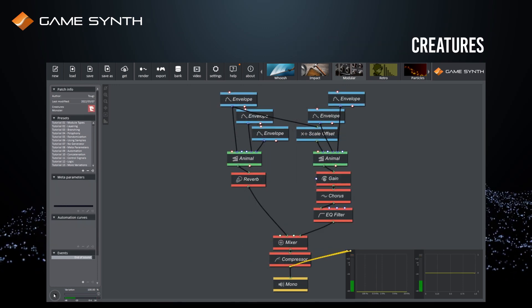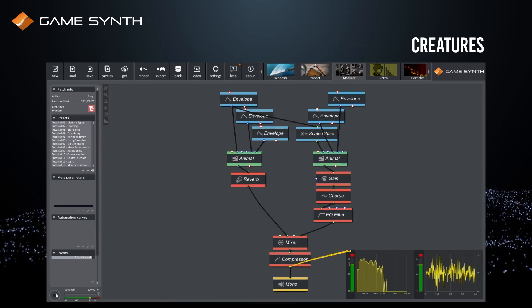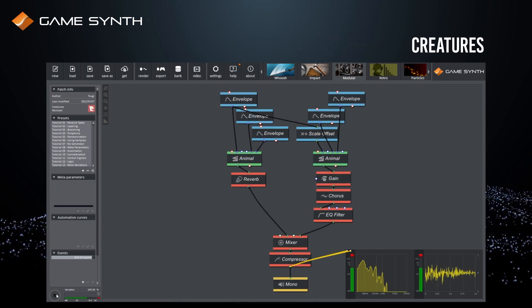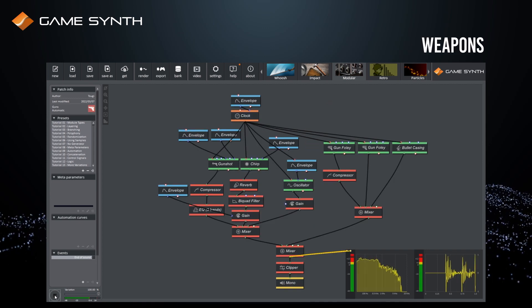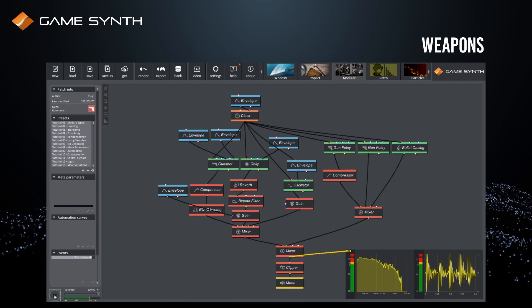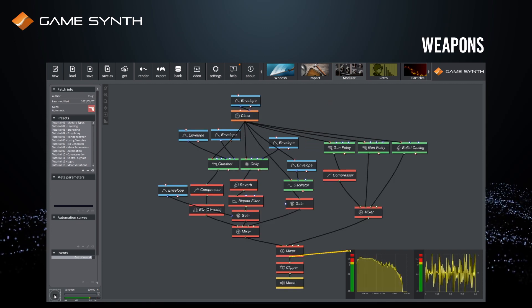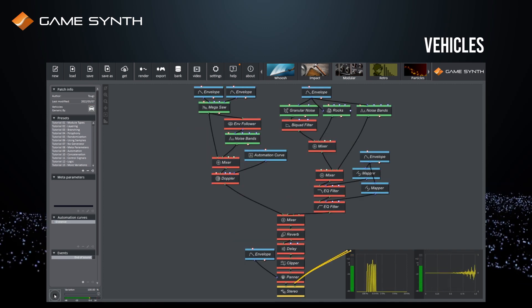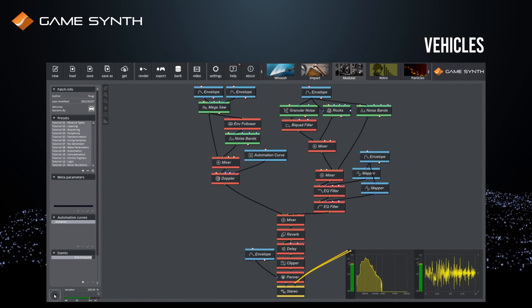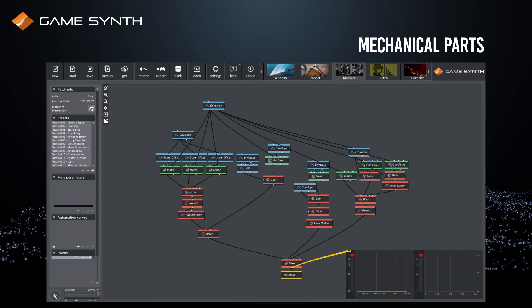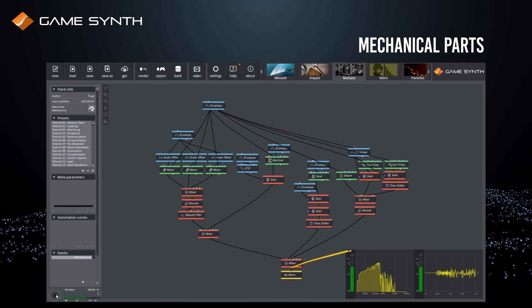This patching environment can be used to design any type of sound – creatures, weapons, vehicles, mechanical parts and more.